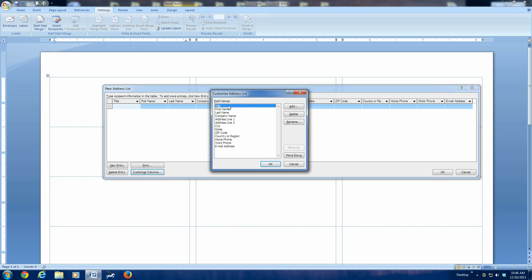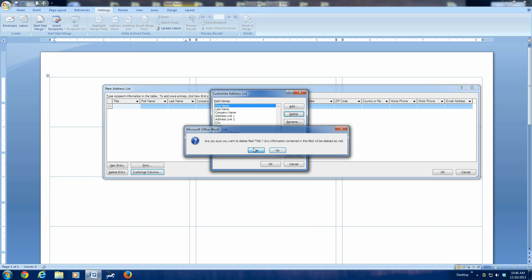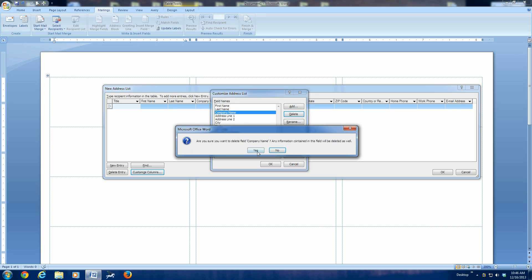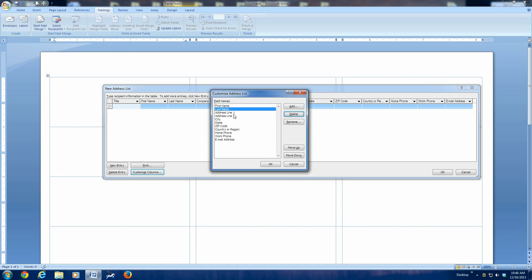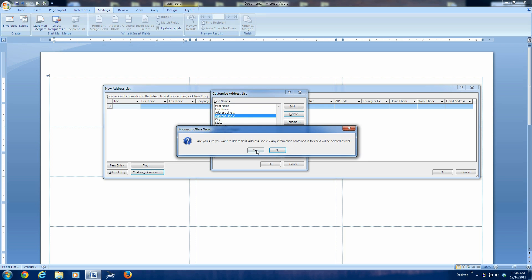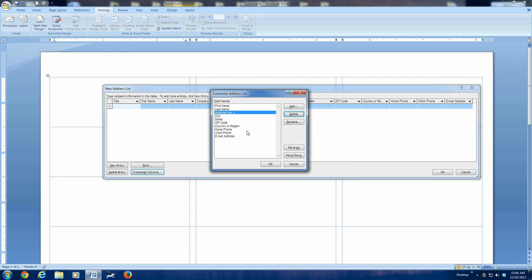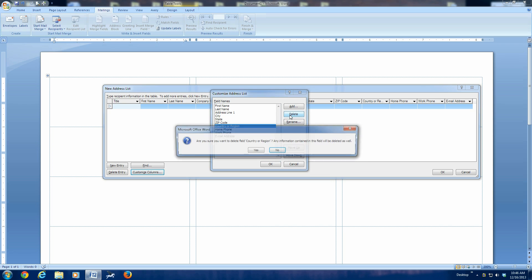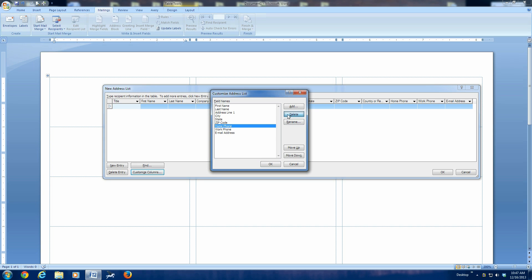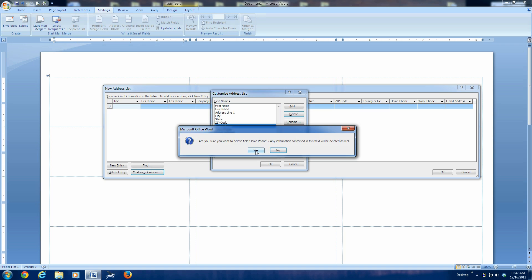We're not going to use titles because this is a casual address list. So, we're going to delete the title. We have to say yes each time, I'm afraid. We're going to delete the company name. We're going to delete the address line number two. We're going to delete the country since they're all going to be in this country. Now, this is up to you. You can leave the home phone, work phone, email addresses if you care to.